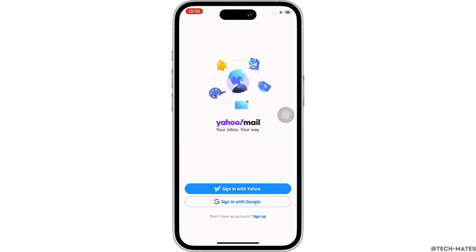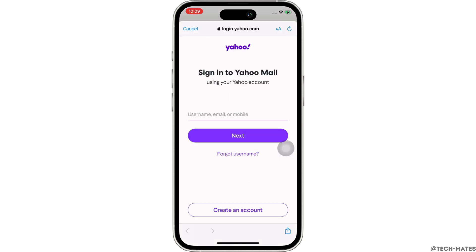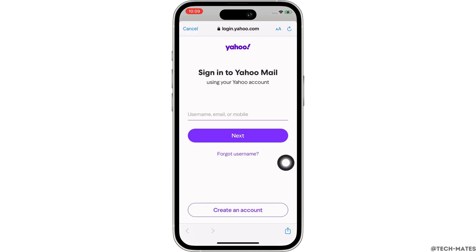You will see the option for 'Sign in with Yahoo' — tap on that. You will now be asked to enter your username, email, or mobile. Since we want to recover our account, tap on the 'Forgot Username' option.